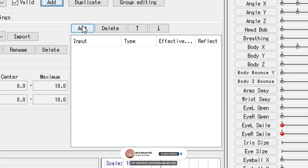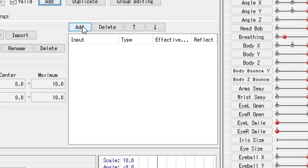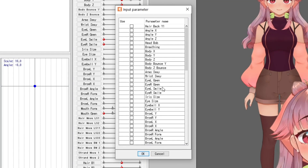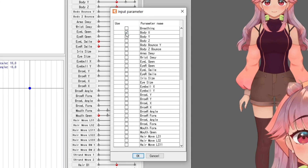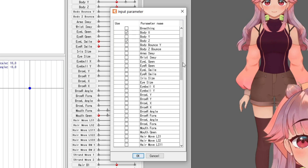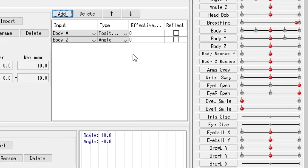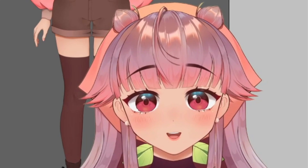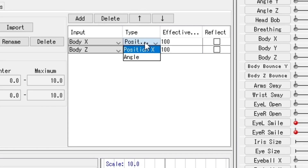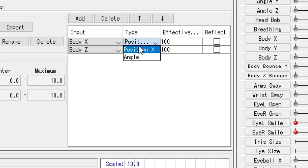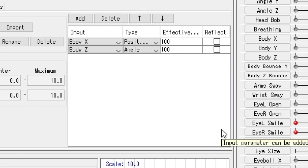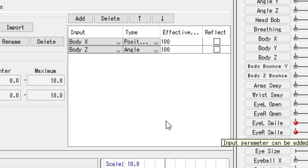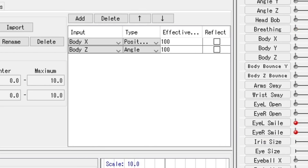Over here, I'm going to click Add to get my input parameters. These are the parameters that will cause the movement, so I'm going to choose Body X and Body Z. When you add these, make sure that they are not zero or else nothing's going to happen — like your love life. The same input type parameters, either Position X or Angle, should sum up to a hundred. They can sum up to less if you'd like, if you want the movement to be more subtle.